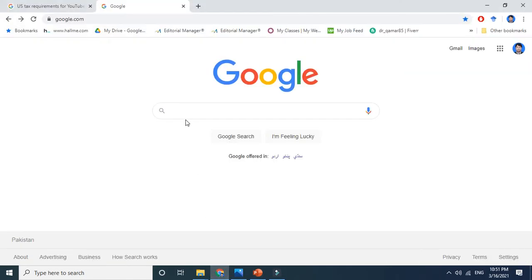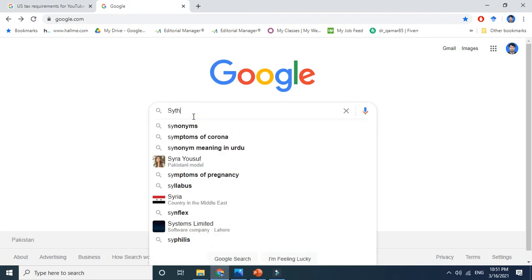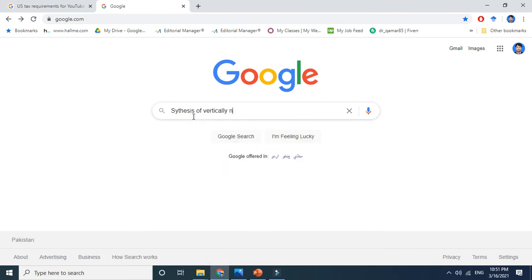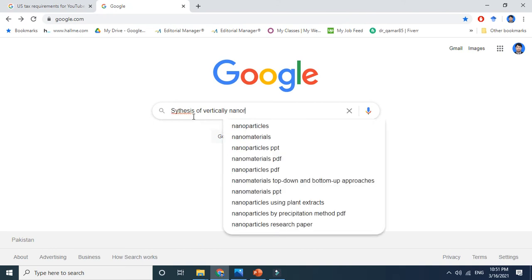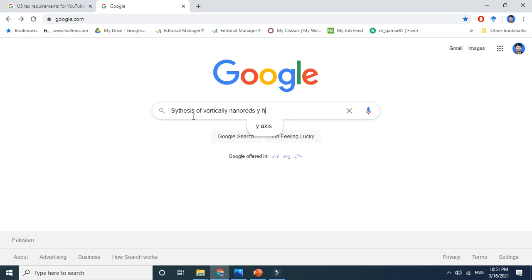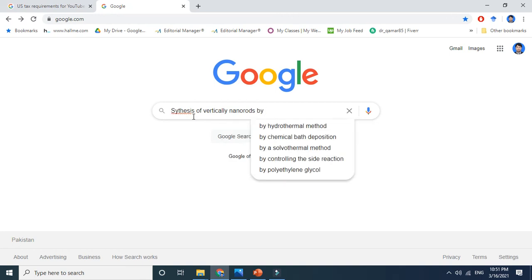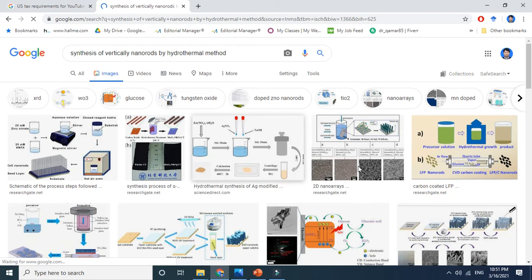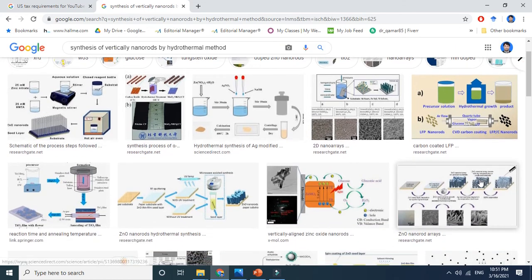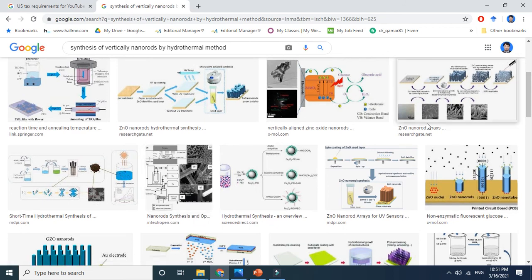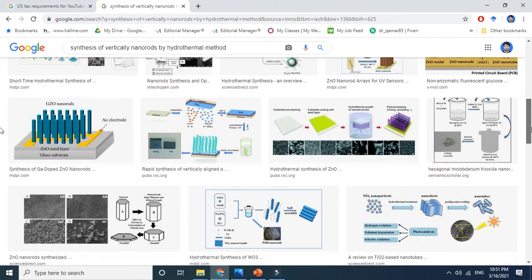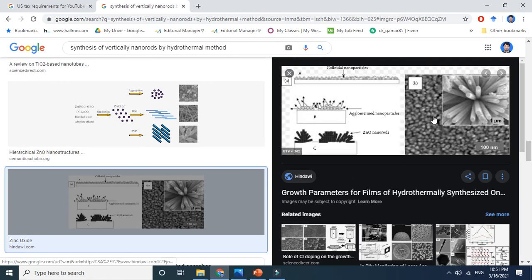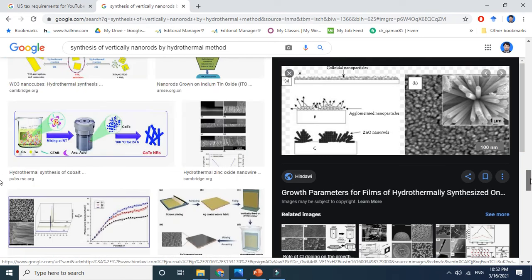Let me show you on Google how to synthesize vertical nanorods. Just search 'synthesis of vertical nanorods by hydrothermal method,' go to images, and you will see many results. A lot of people work on this very simple process — you take one idea, go to the literature, and follow it.